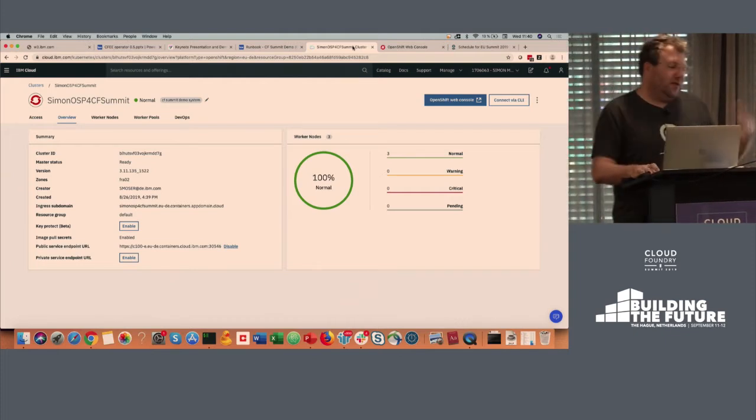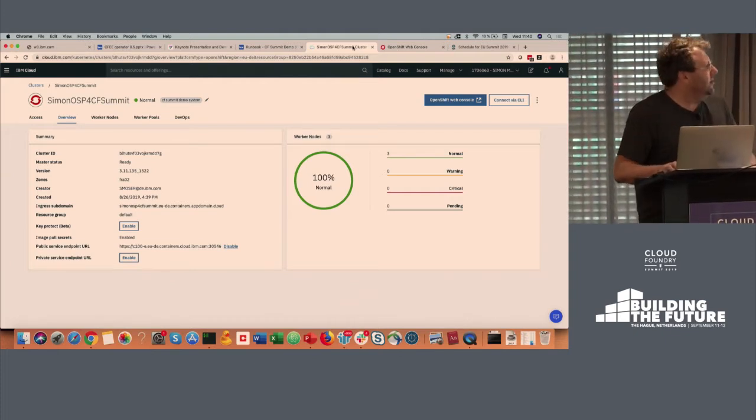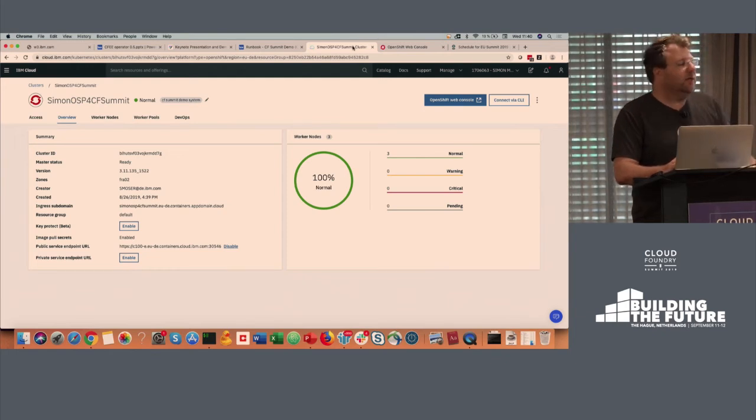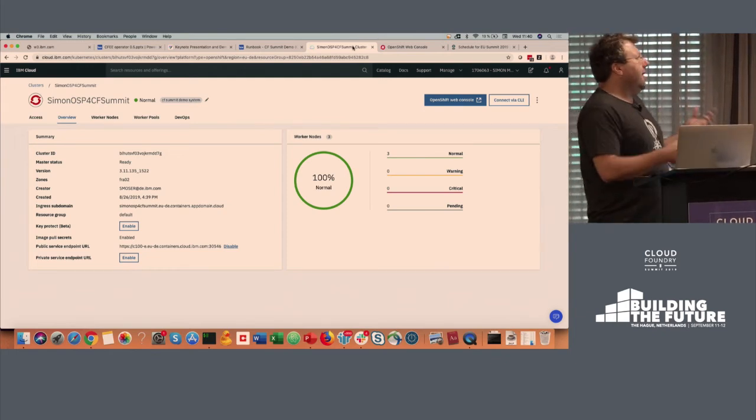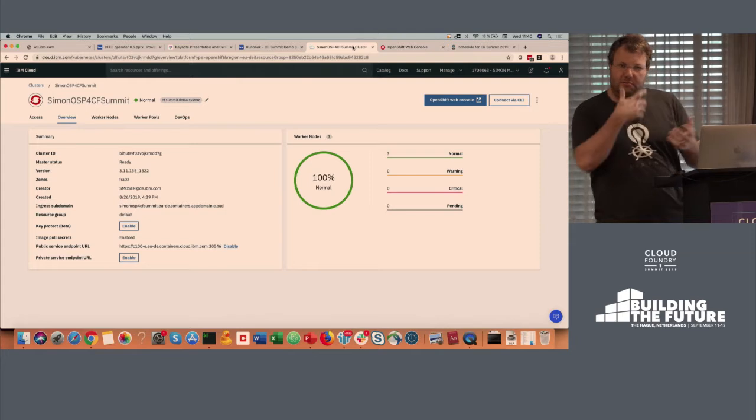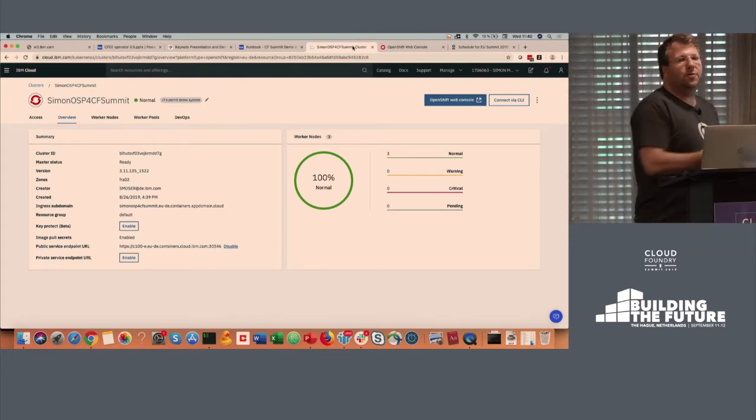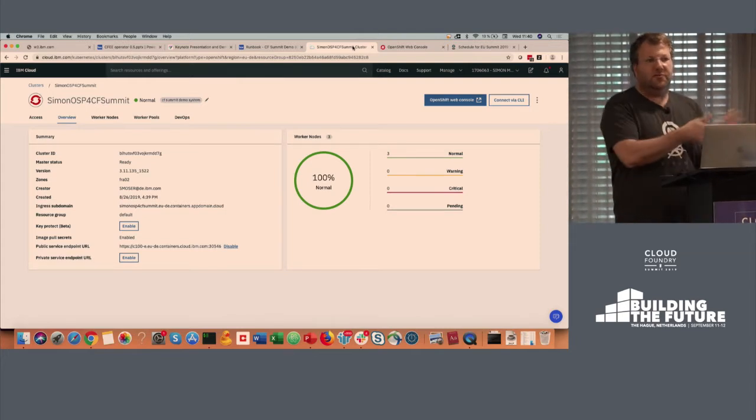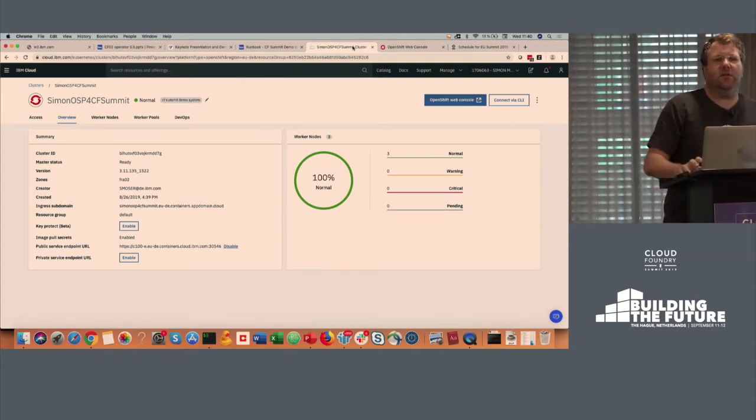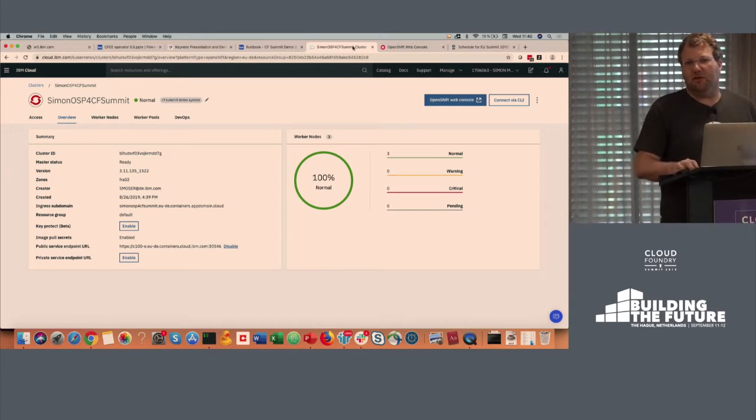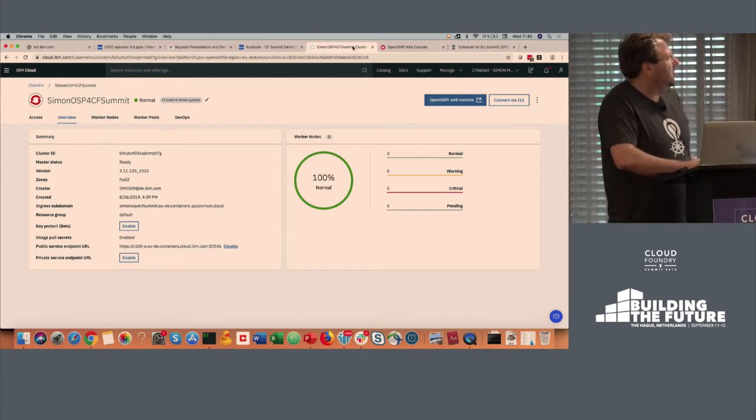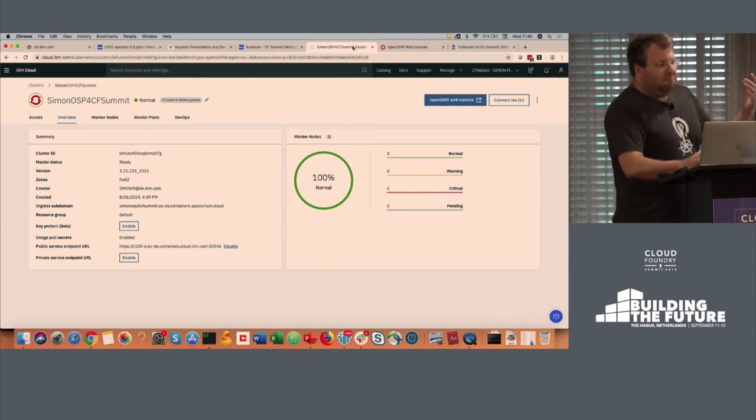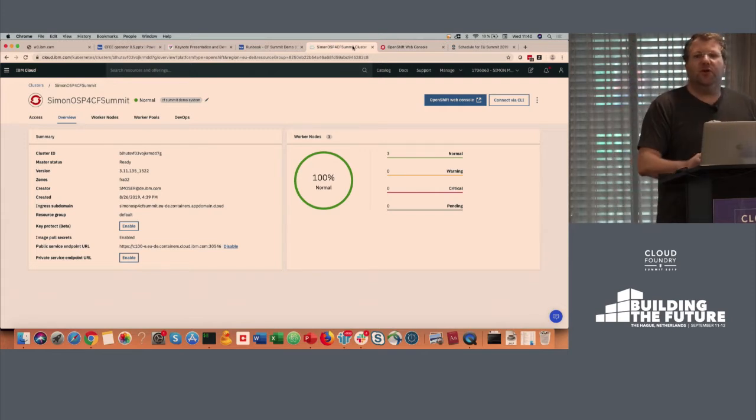So one of the things that we did, and this is what we're going to talk about here at the summit and what I'm also going to quickly show is we were thinking, hey, Cloud Foundry has this great developer experience. OpenShift has this great secure container runtime. Why can't we see if we can get things together and see if that works, just to hack it out? And that's basically what we did. That's what I'm going to show you.